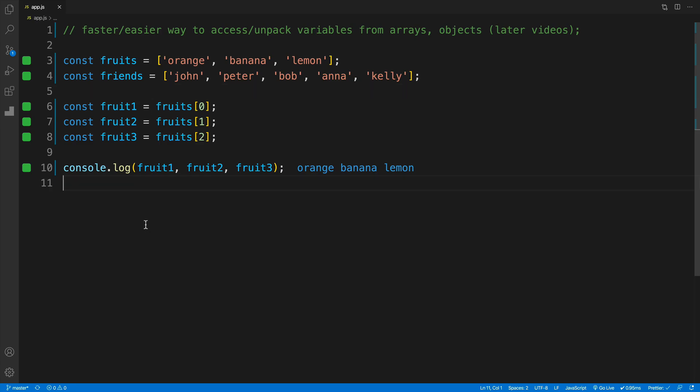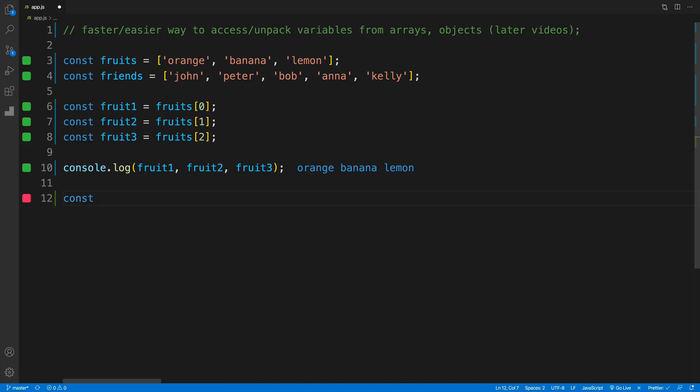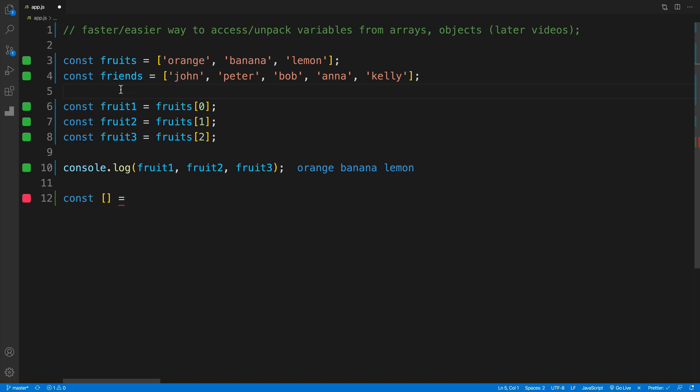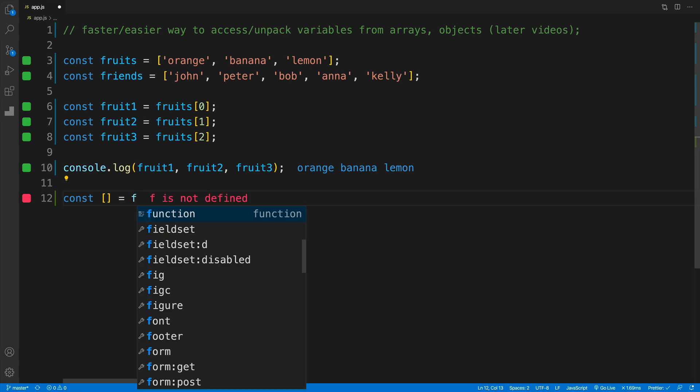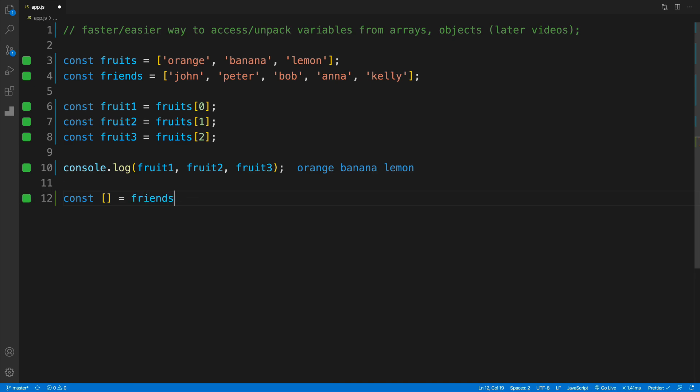The syntax for destructuring is as follows: we go with const or let. Keep in mind that if you go with const, you cannot override these values. If you want to override them, you'd need to use let. Then we use square brackets and assign to something. Why do I say assign to something? Because when destructuring, we're looking for that array. Whether it's fruits or friends—since we already tested fruits—let's look at friends in this case.